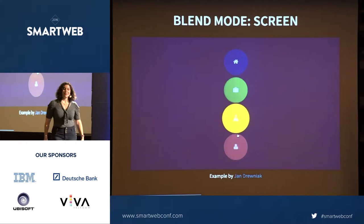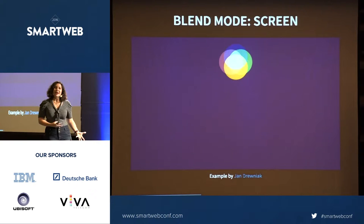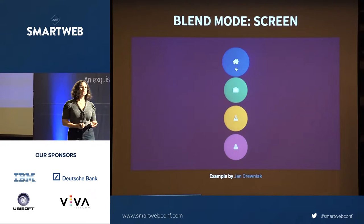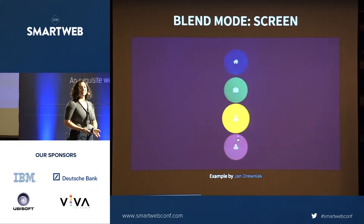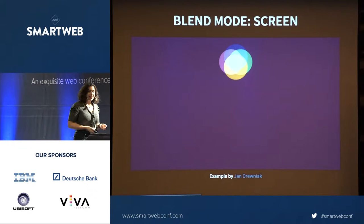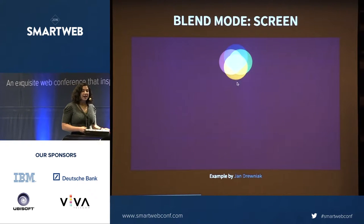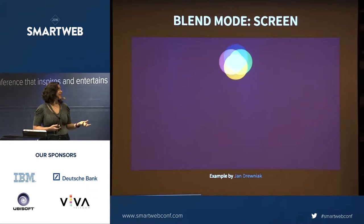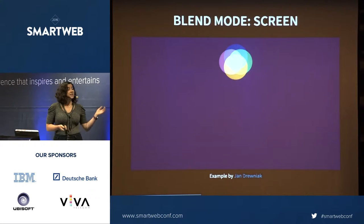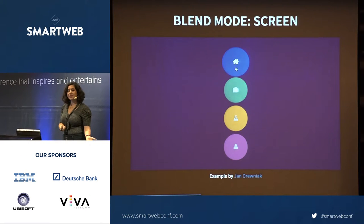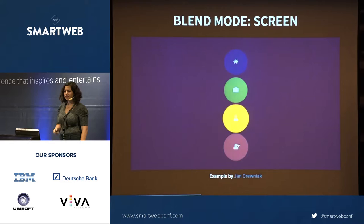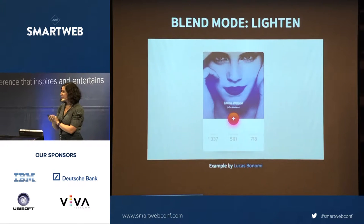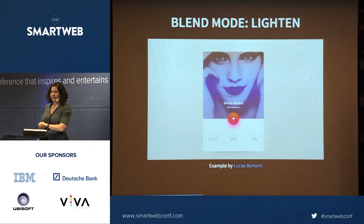I love this example of screen because it was just a really practical UI element. You can do this with a few circles and SVGs — it was a really clever way that Jan used this as a central element in a design found on Dribbble. A lot of great inspiration on there. So let's talk about Lighten, which is probably my favorite blend mode.